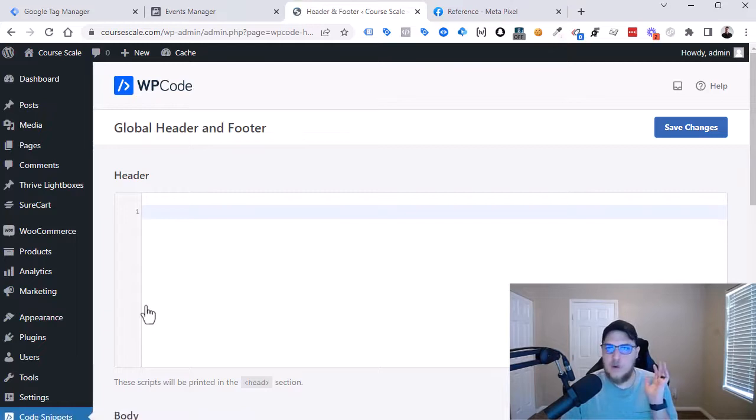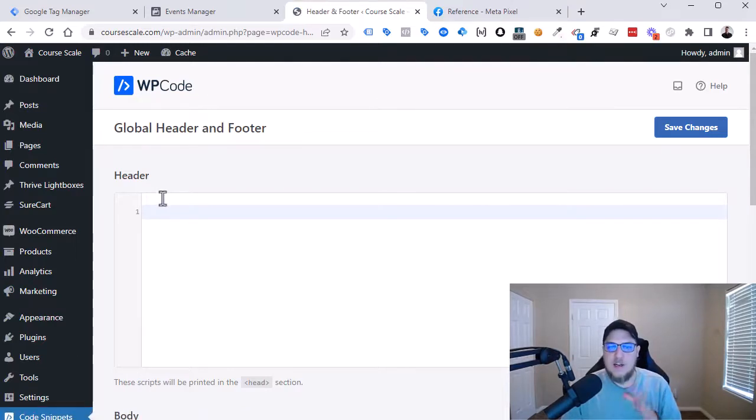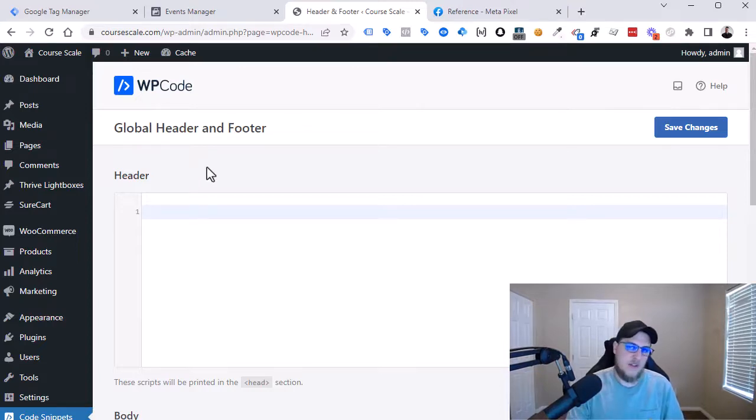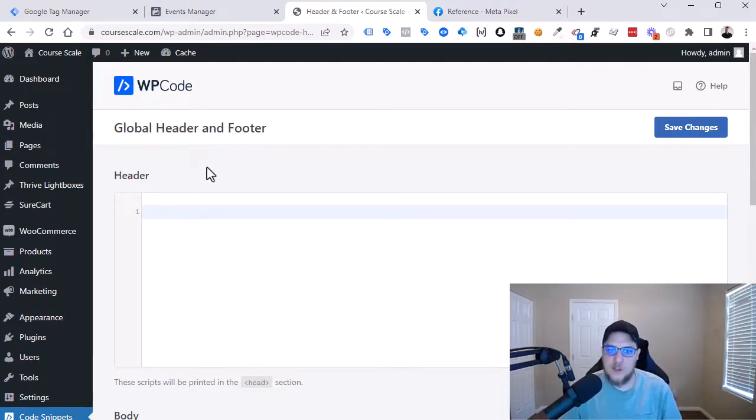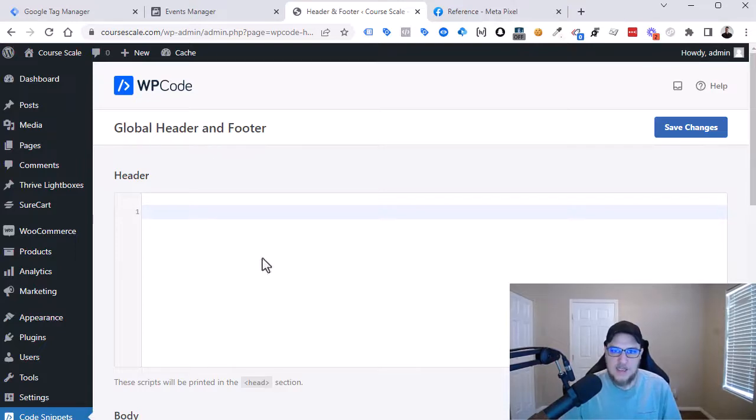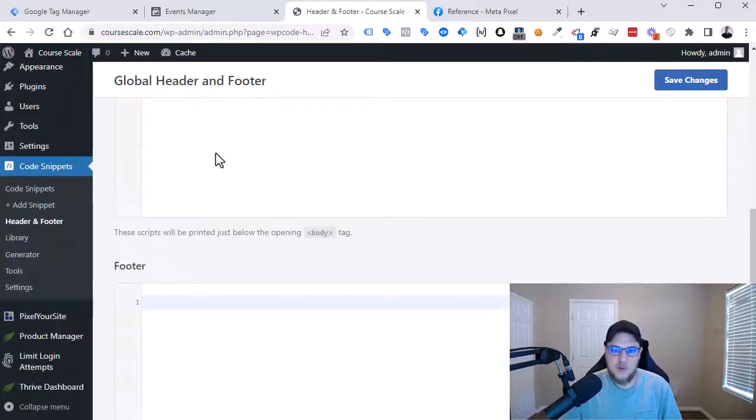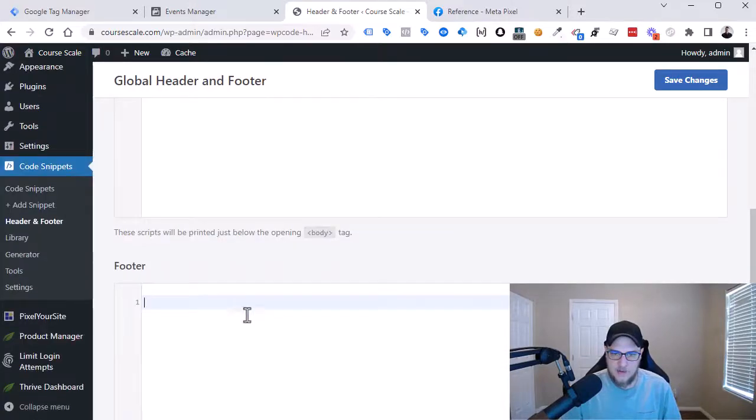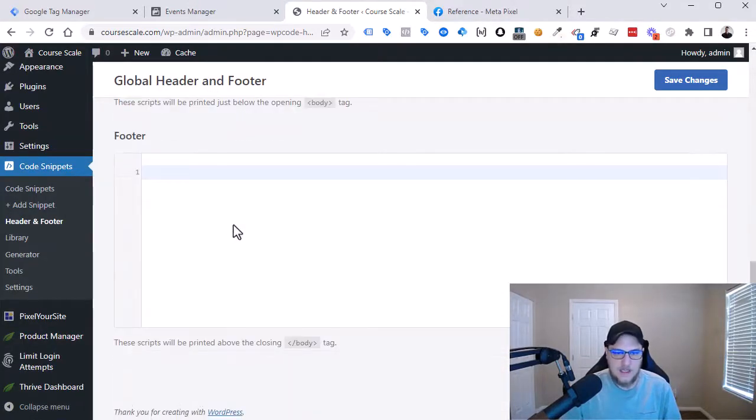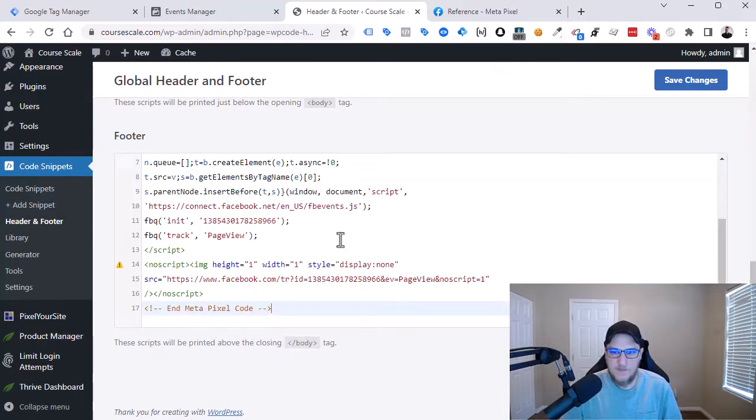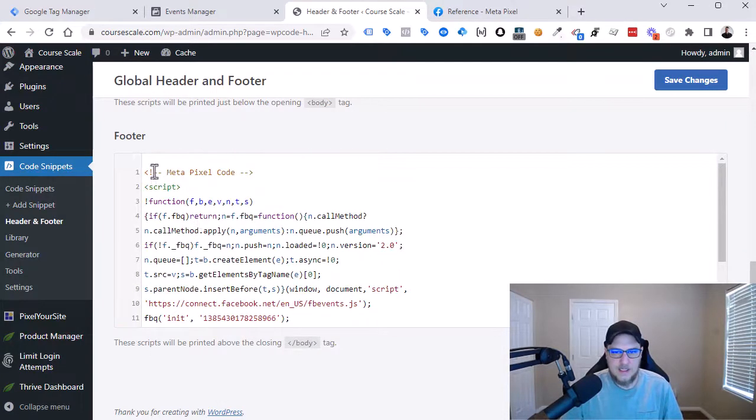Now depending on whatever your tool is, there usually is a place where they can allow you to add code into either the header or the footer of your website and it would apply globally across all the pages. This is how we do it in the case of WordPress and I'm going to add this into the footer. So all I have to do now is just paste this in, and here we have the code.